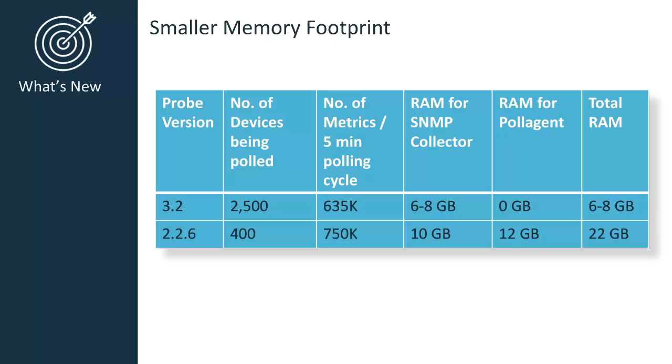Let's take a look at the memory footprint changes. Version 2.2.6 was installed with default of 1GB of RAM. If you were doing a high amount of metrics, manual modification of the memory was required. For instance, if you were doing 750,000 metrics, you would have to manually set your RAM from 1GB all the way up to 10GB.